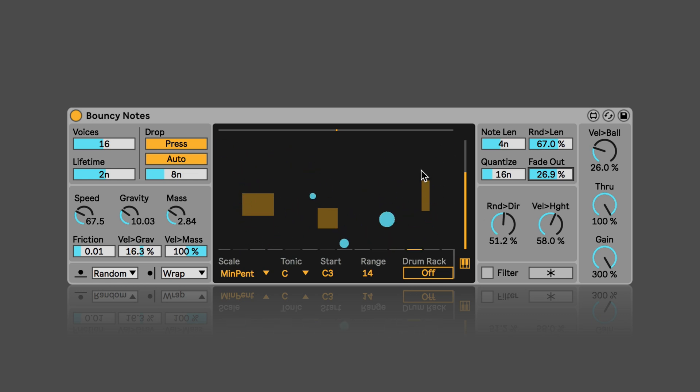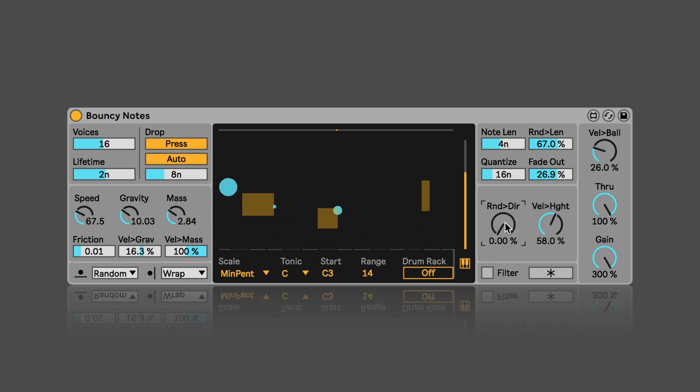And here we can set if the drop direction should be getting some randomness in percent.